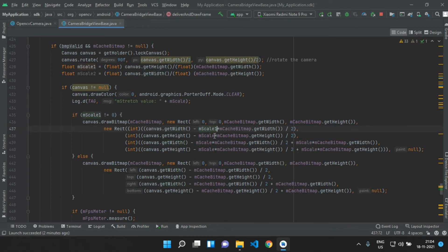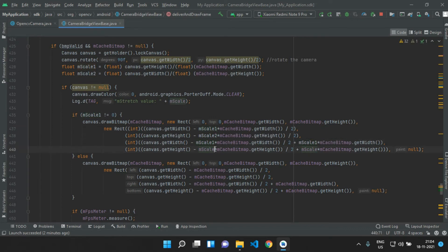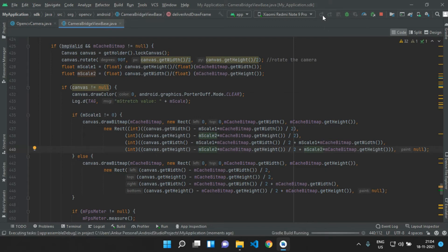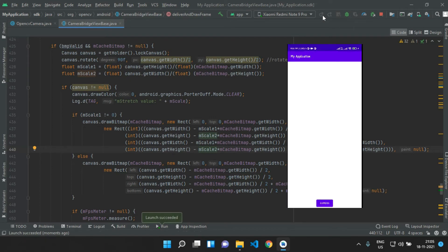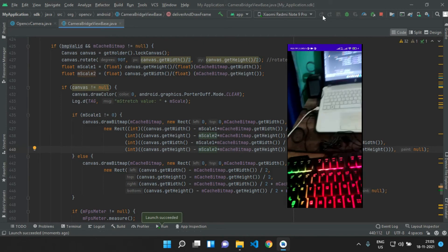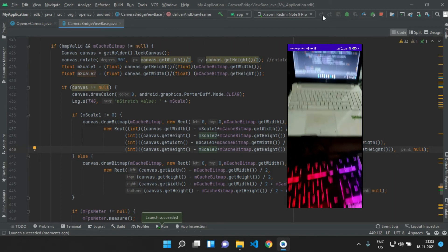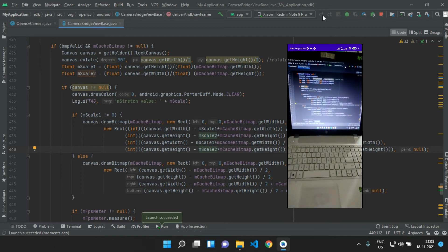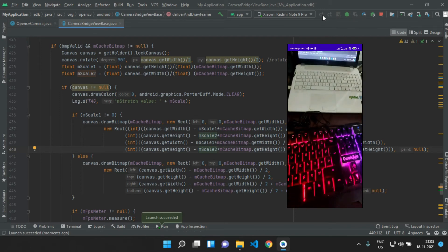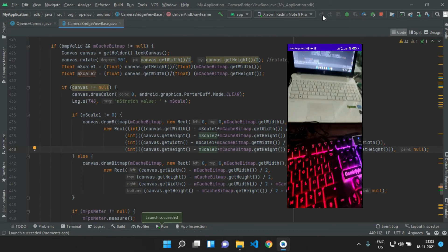We need to replace mScale here as well. Let's try to run our app again. As expected, we are getting a full screen camera. But the display preview is not suitable because I am using a large screen device. So I personally recommend the second method.